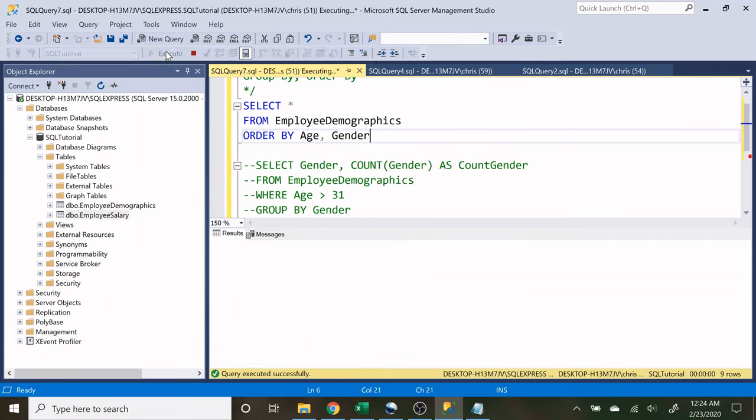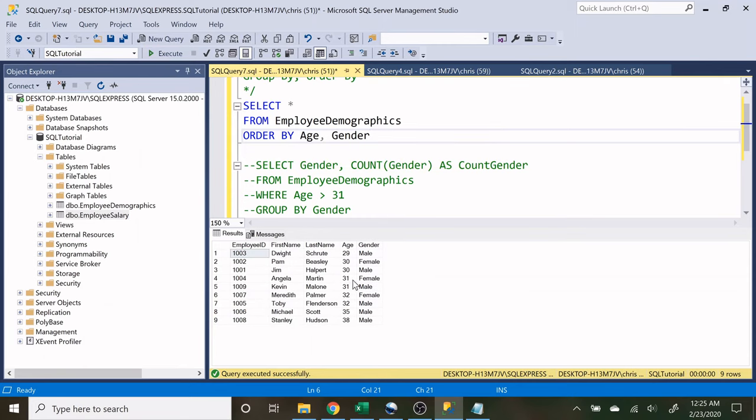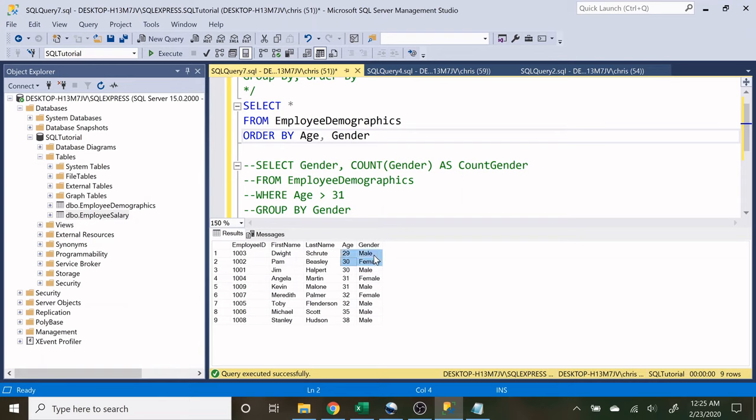And let's run that. So now we have the age, but under the age, we also have it ordered by female. And that's in ascending order. So A, B, C, D, F. So females first. So it's going to be female first and then it's going to be male. And again, female and male.